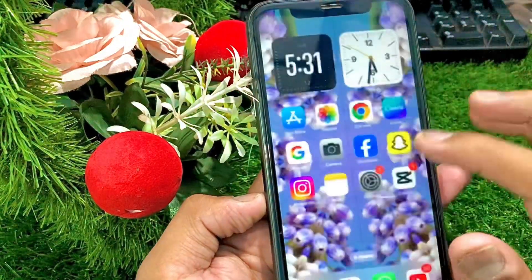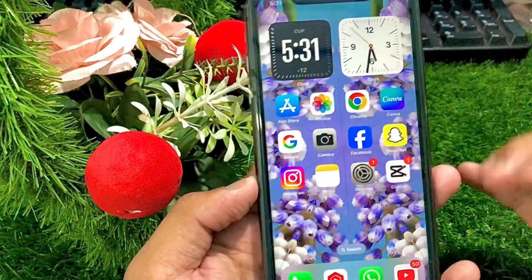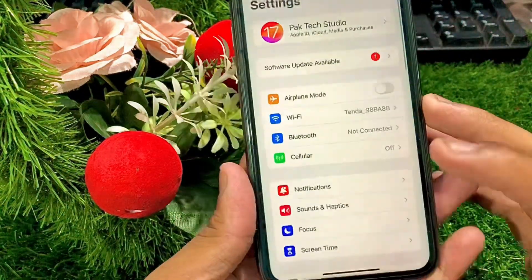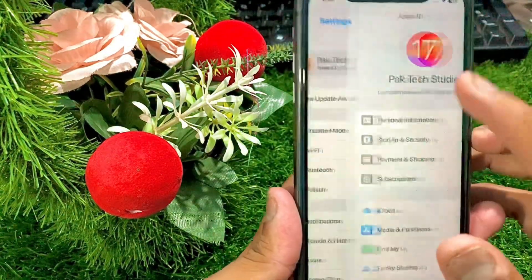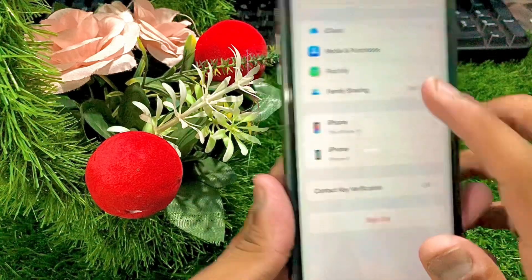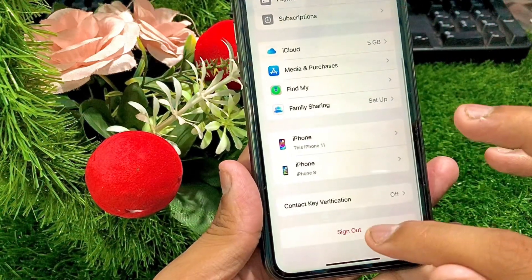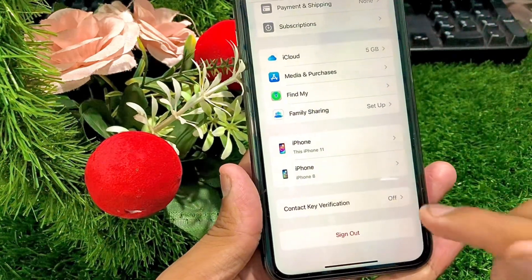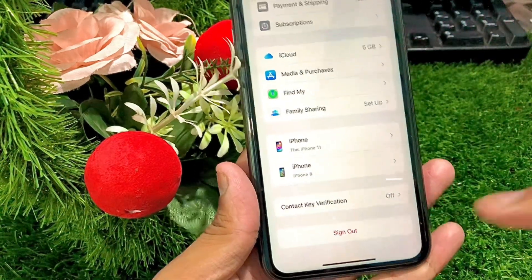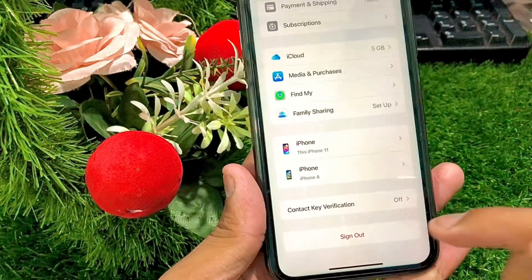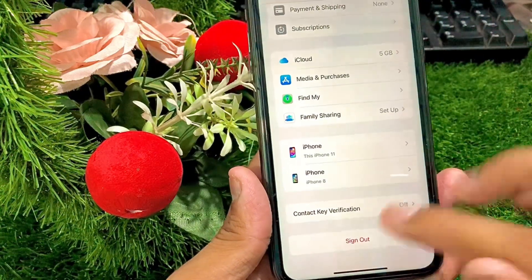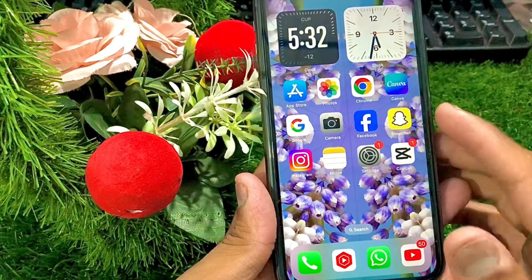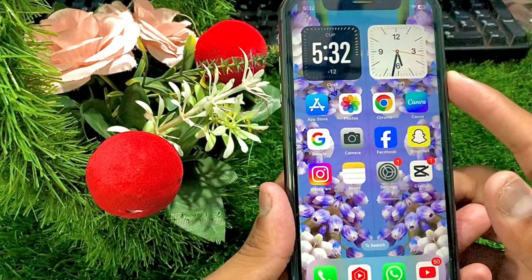Go back to the home screen, open your Settings again, and simply tap on your Apple ID. Scroll down and sign out your Apple ID. Once you sign out, sign in again with your Apple ID.